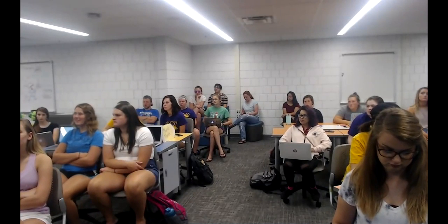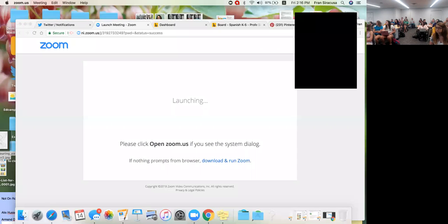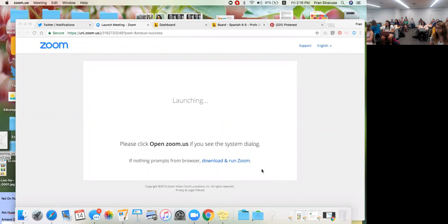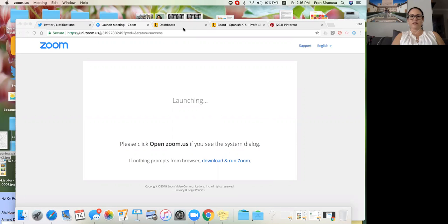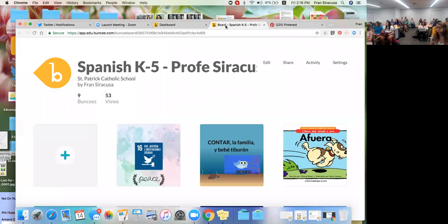I have a button that says share screen. Now we can see you. You're up in the upper right-hand corner for us. We're seeing your screen. Now we see something from Buncee — and now we see Spanish K5.